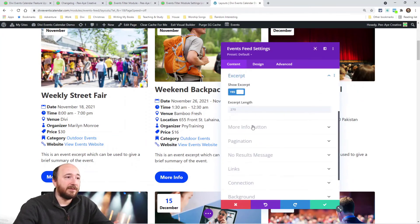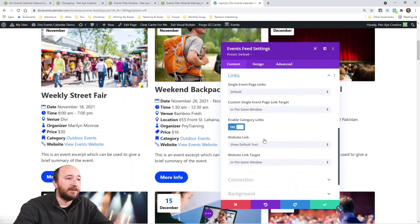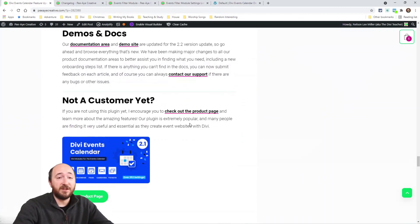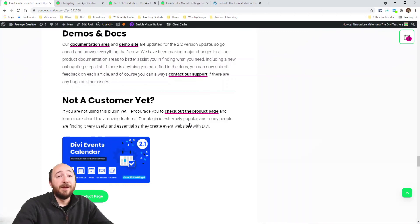You can see this is a big update — make sure you're checking the documentation, demos, and change log. Everything is always up to date there. If you're a new customer, we have six modules and we're continually improving this plugin. We now have around 300 to 400 settings or more in this plugin, and a lot of them came directly from user suggestions.